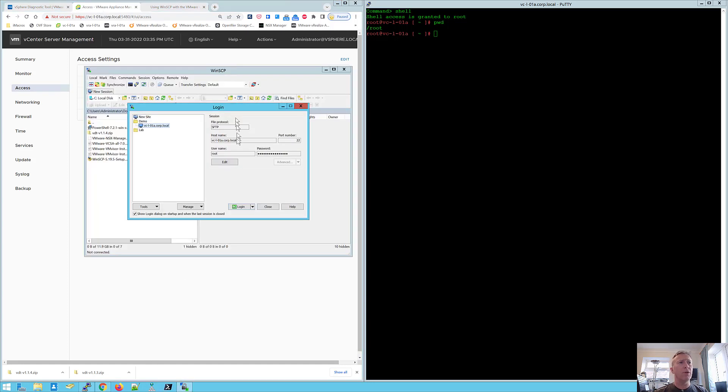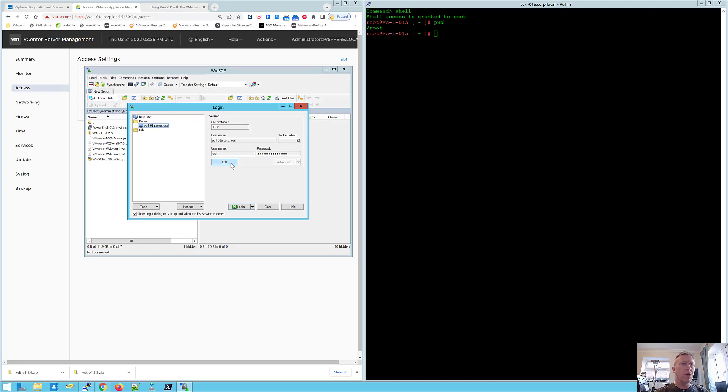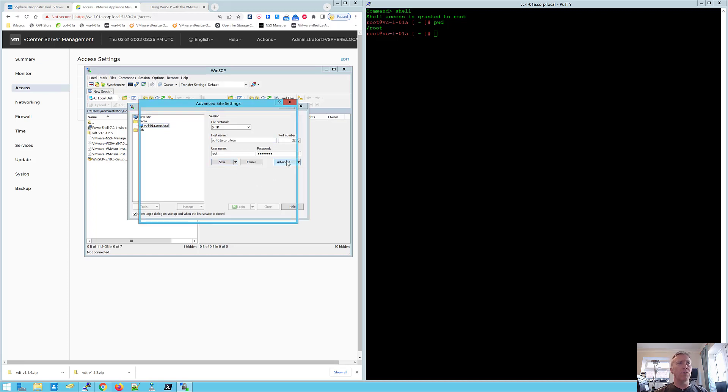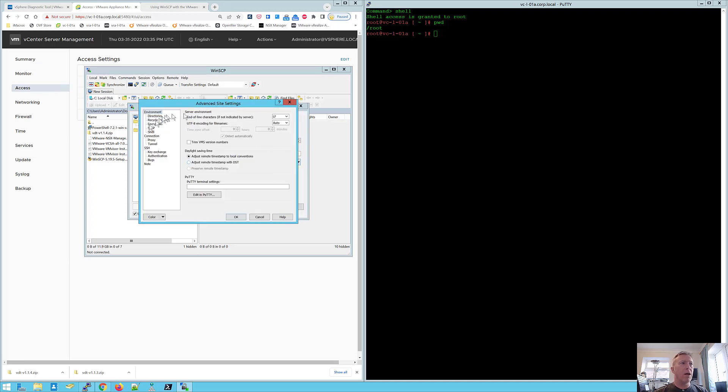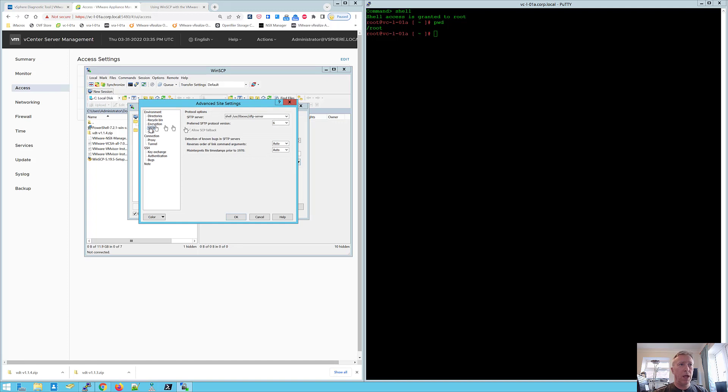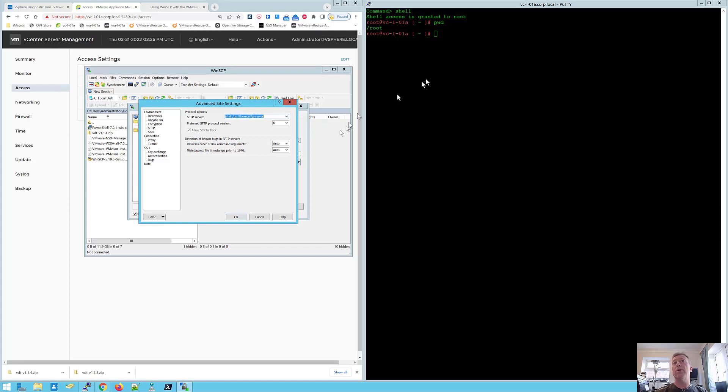Another thing you need to do is when you create your login for it, you need to go into edit and hit advanced. And under the SFTP thing, you need to put in this command here. And that is shell user libexec SFTP server.